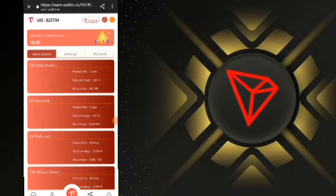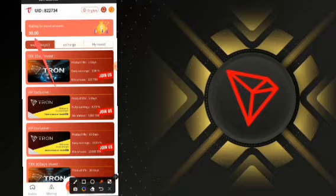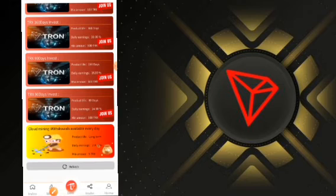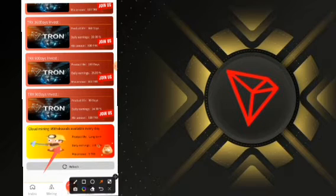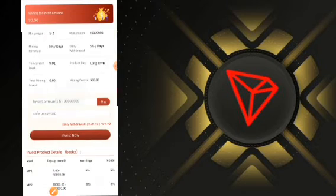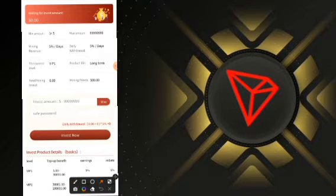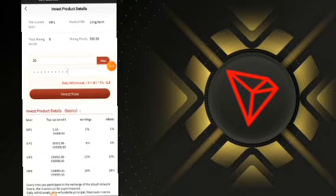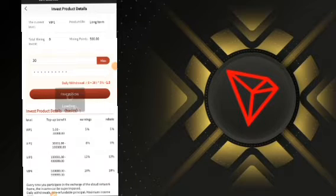This is the investment package. This is our 30 TRX that we recharged and now we'll go ahead and invest it. Scroll down to the last option in this menu — this is the Daily Mining / Cloud Mining option where we can withdraw on a daily basis. The minimum investment is 5 TRX. Click on it, enter the amount you want to invest along with your password, and click Invest Now.